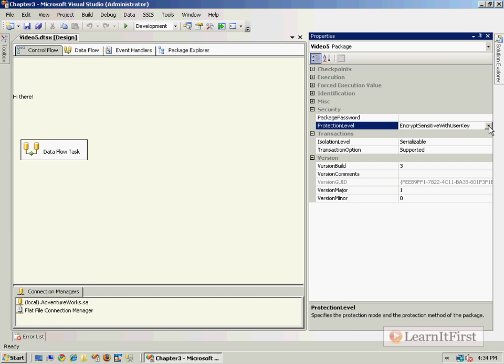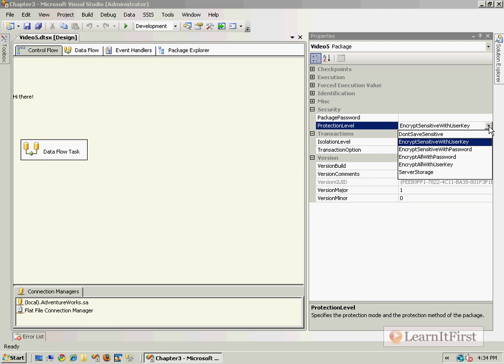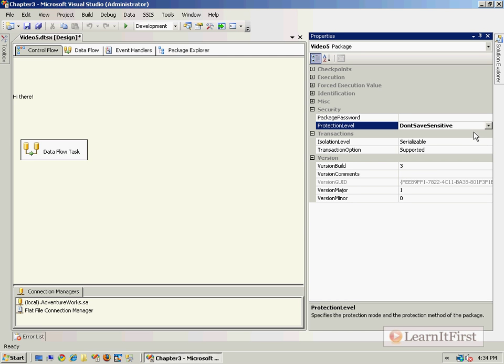So if you plan on sharing this password, or sorry, sharing this package with anyone, you do not want to encrypt sensitive with the user key. You won't be able to open it and have it execute from other machines. You won't be able to execute it while logged in as SQL Server Agent, for example, if you're wanting to schedule this later on. So encrypt sensitive with user key is the default. However, it ensures that you, the package designer, are the only one who will be able to execute that package and have it actually use the sensitive data.